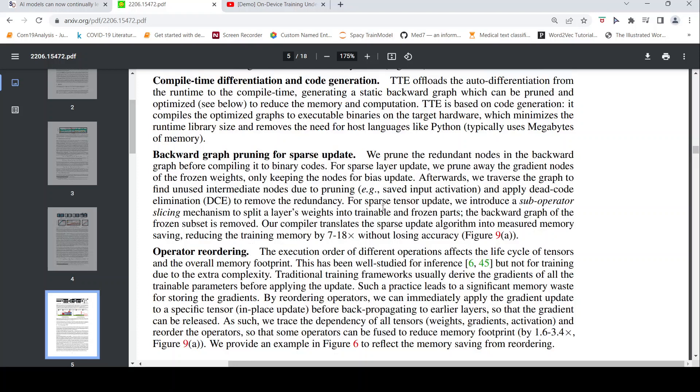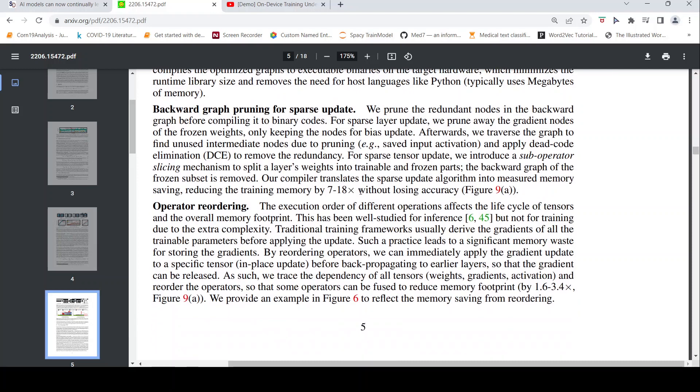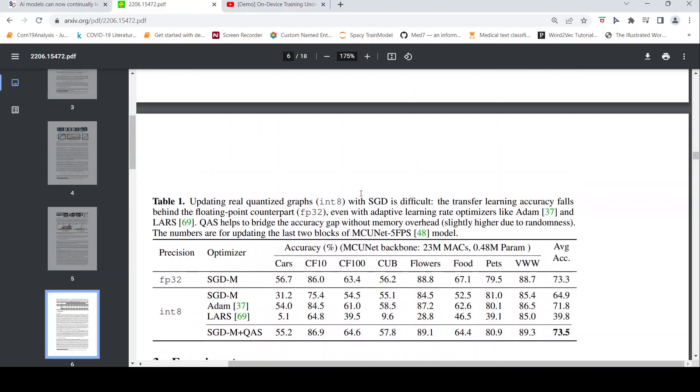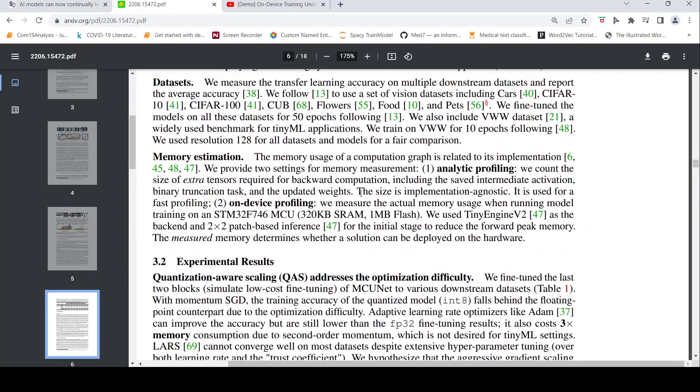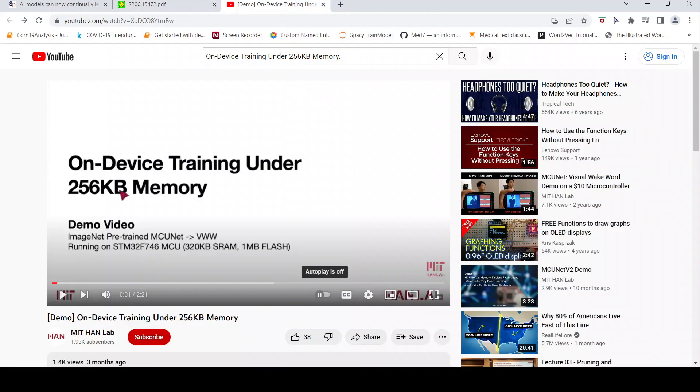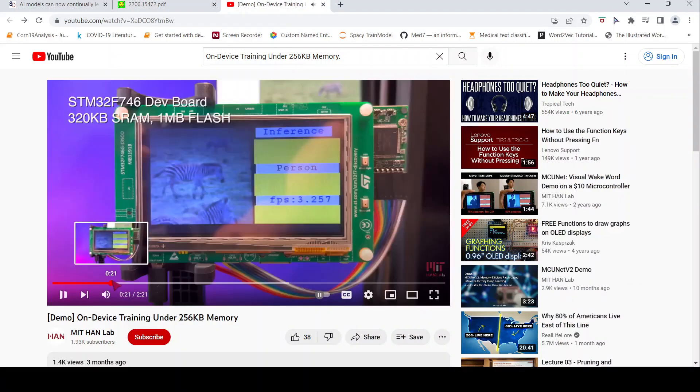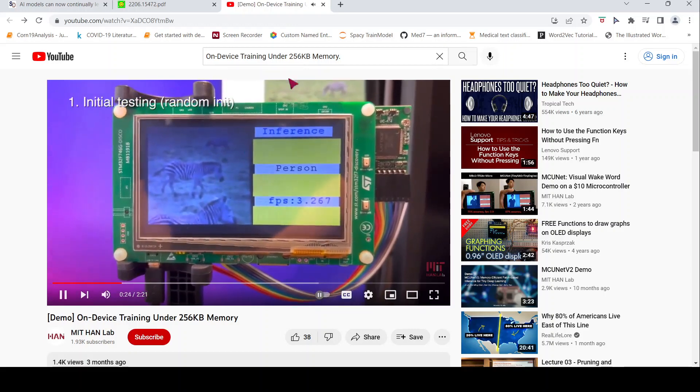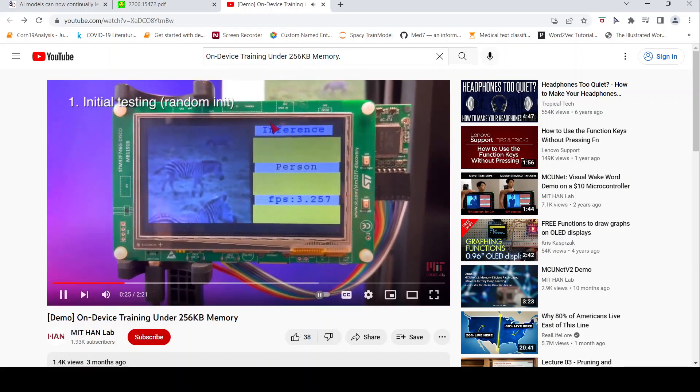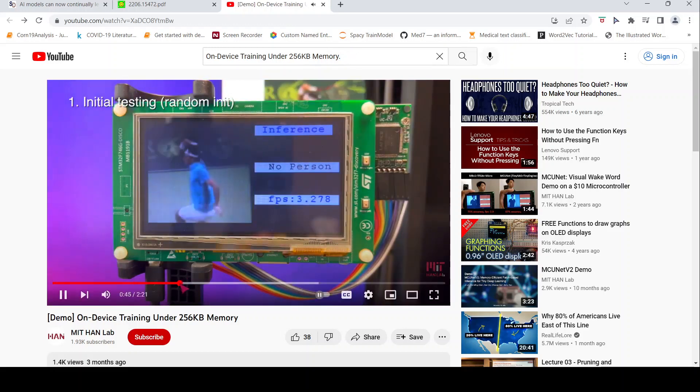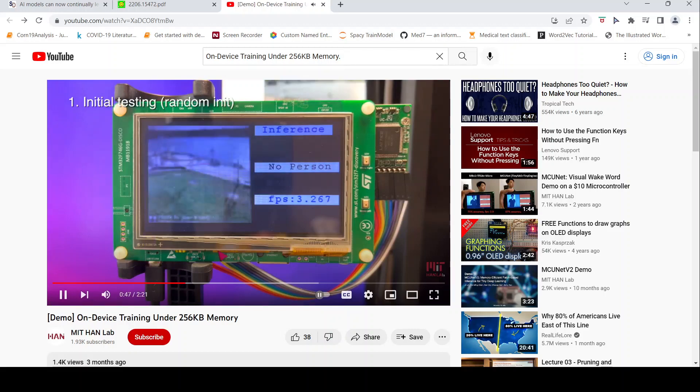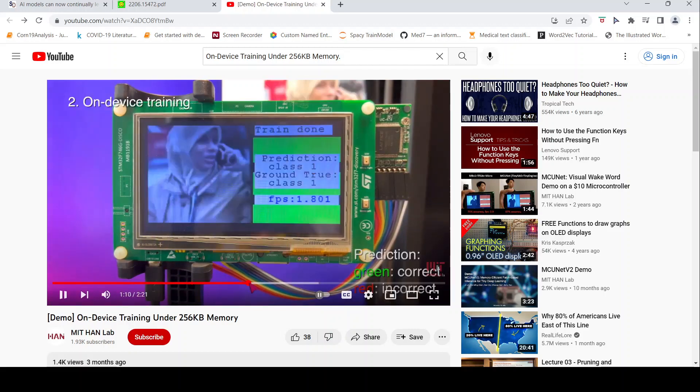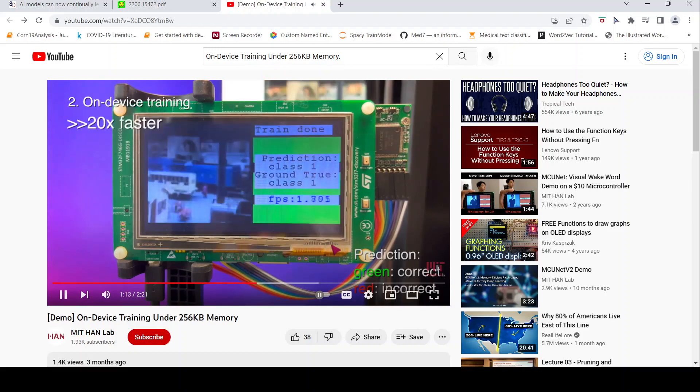They also do backward graph pruning for sparse update. The details you can read through this paper. Now the question is, does this really work? They also have a small demo of a CNN algorithm, MCU net deployed on a particular downstream task to do person detection. They have a demo video, interesting demo video. So if you look, it is for detecting a person. This is camera, this is a microcontroller with the camera and the image is shown. And this is a person detection. If there is a person in the image, it will show that there is a person. Sometimes the accuracy is less.